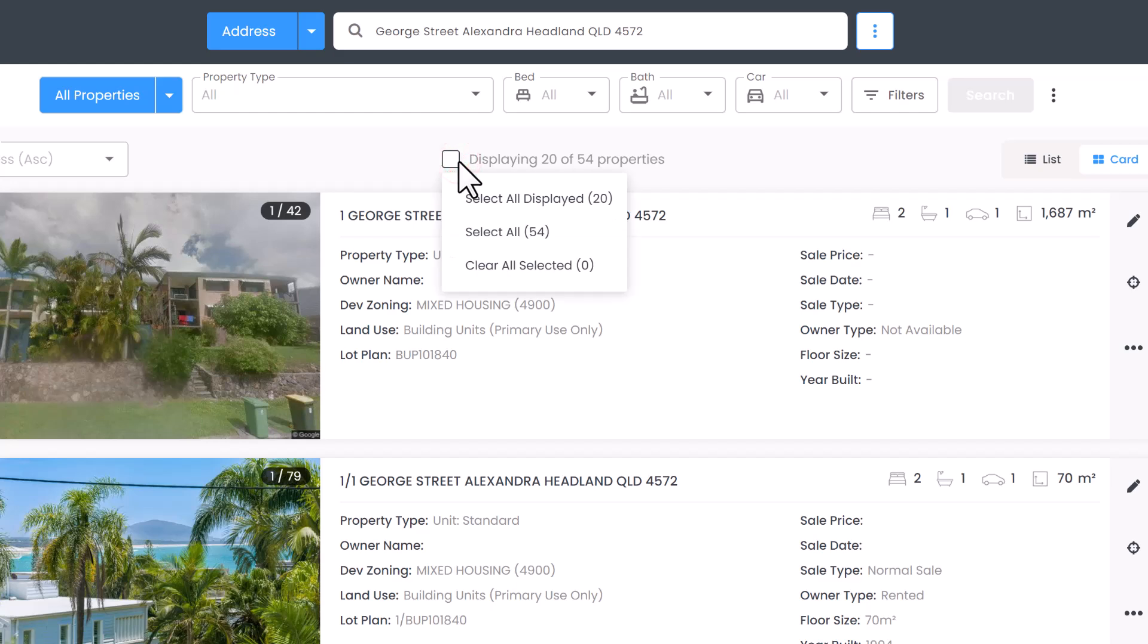From here you can select all displayed, you can select all, or clear any that you have already selected.